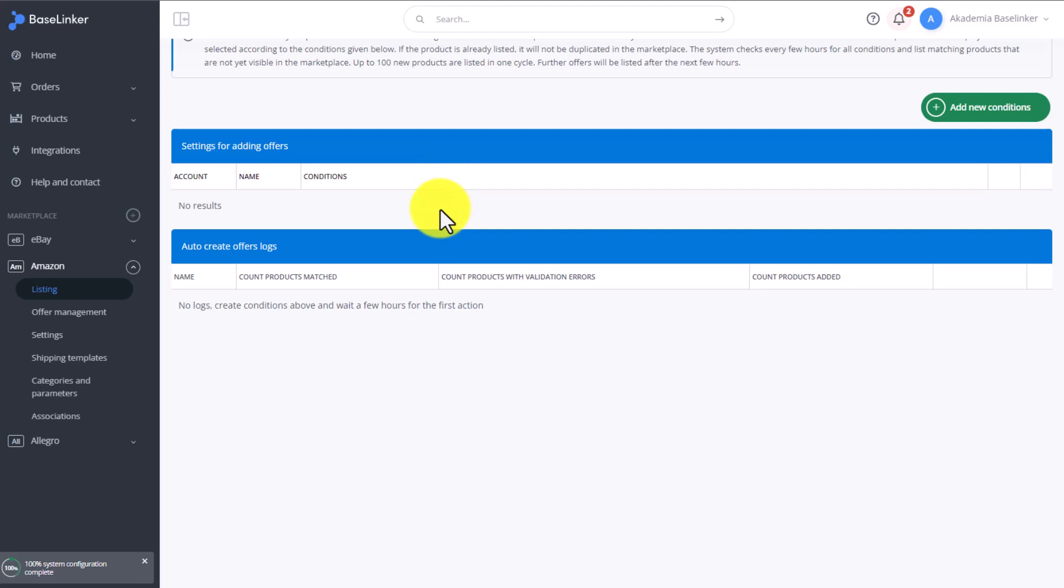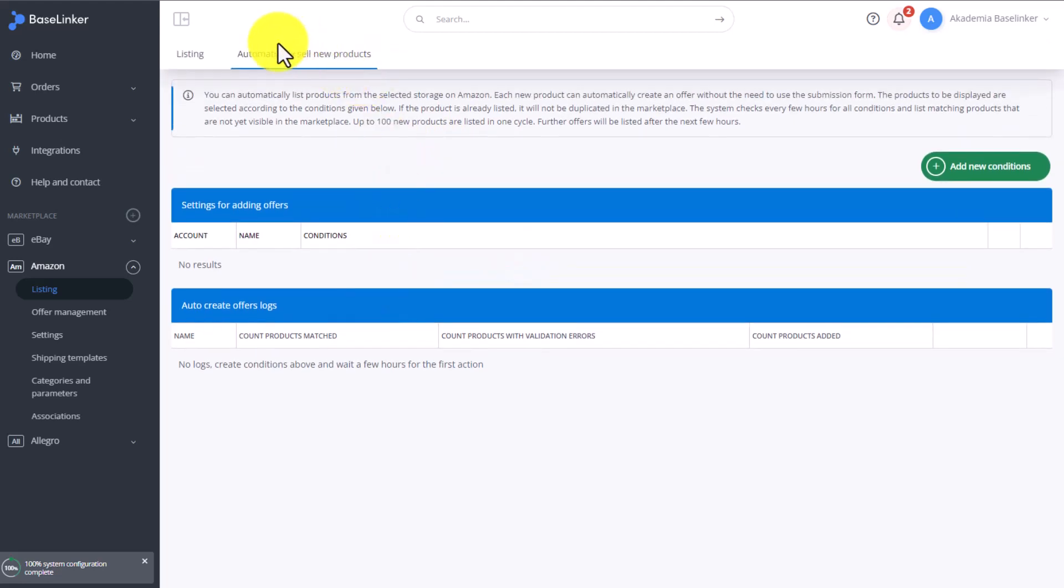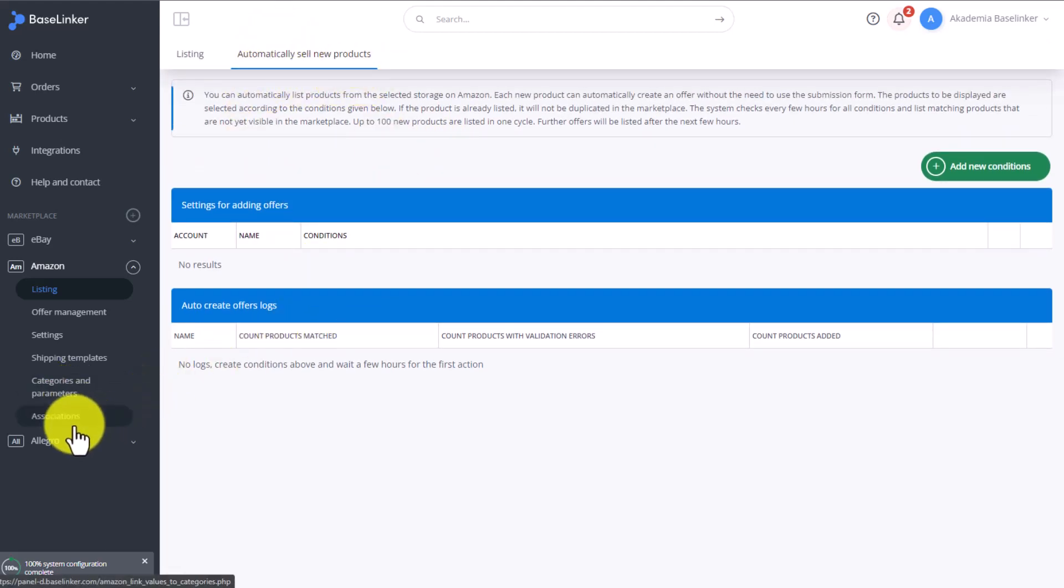We can also list new offers on Amazon using an automation. The moment we add a new product to our inventory and the conditions we are about to set up are met, then the offer will be listed automatically.